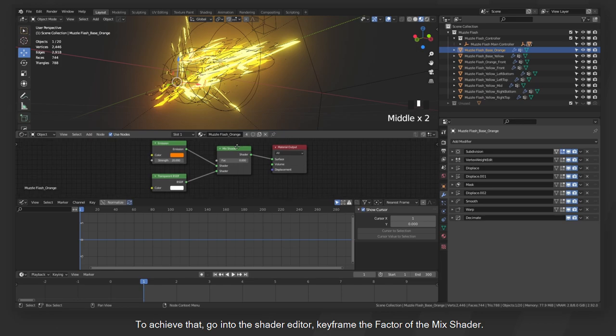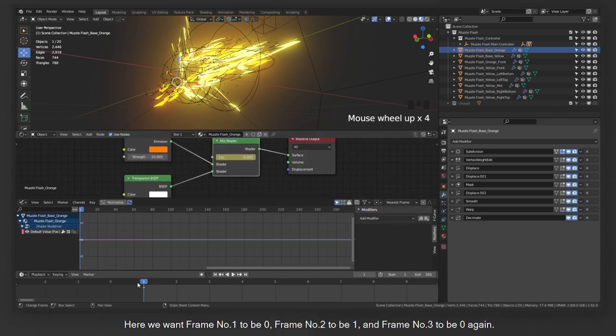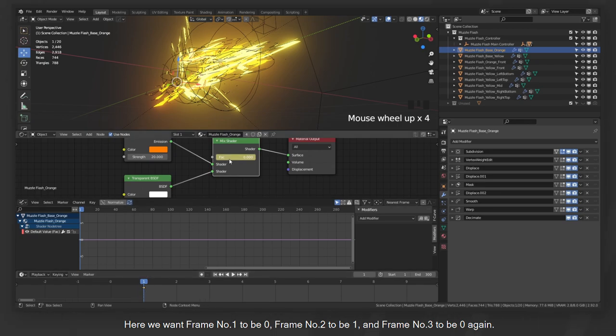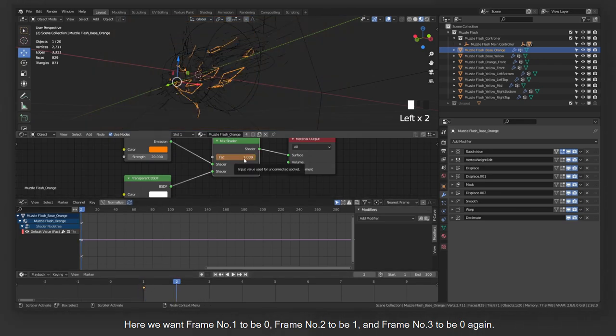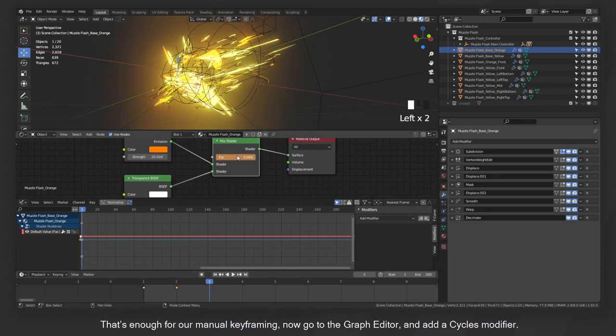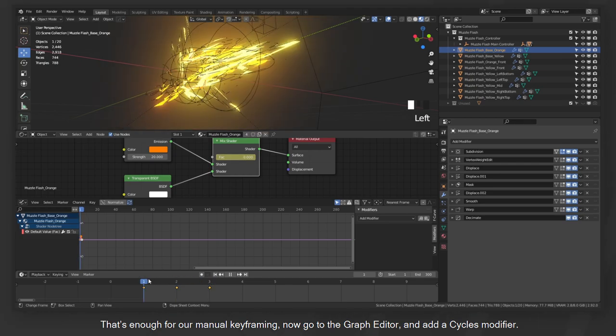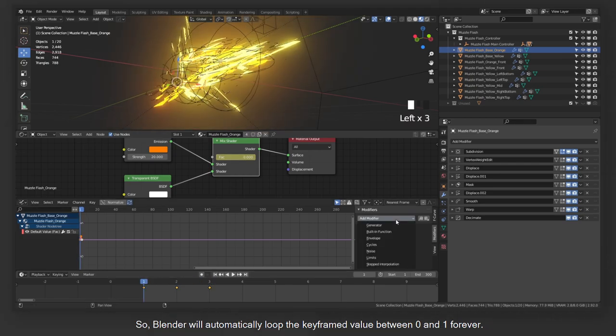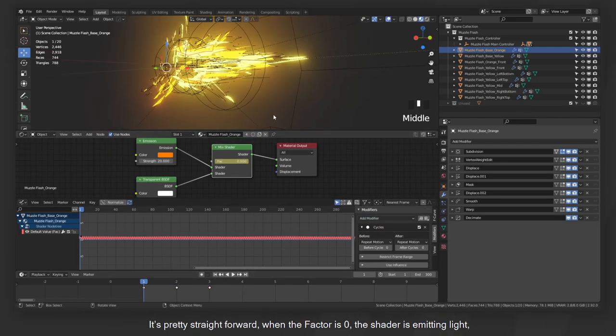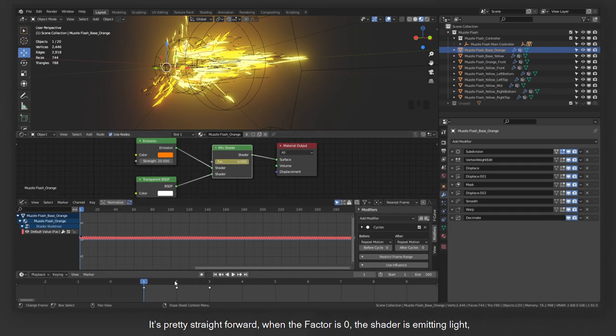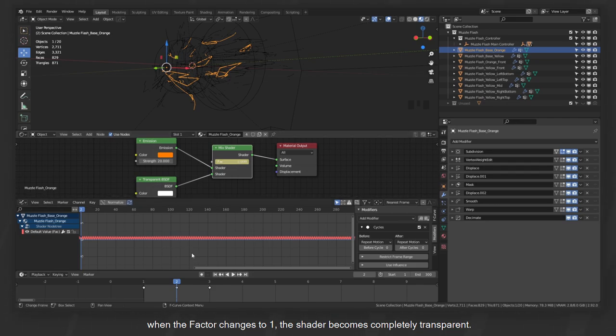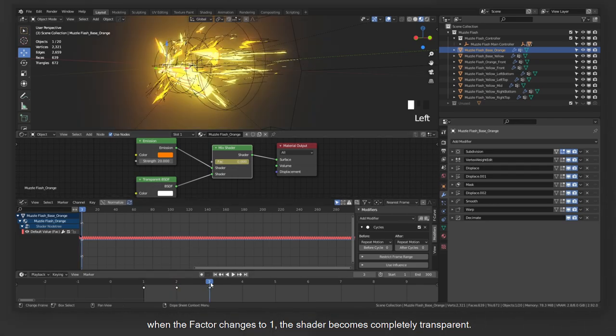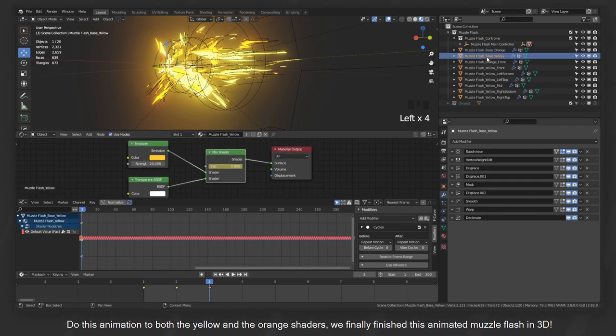To achieve that, go into the shader editor. Keyframe the factor of the mix shader. Here, we want frame number 1 to be 0, frame number 2 to be 1, and frame number 3 to be 0 again. That's enough for our manual keyframing. Now, go to the graph editor and add a cycles modifier. So Blender will automatically loop the keyframe value between 0 and 1 forever. It's pretty straightforward. When the factor is 0, the shader is emitting light. When the factor changes to 1, the shader becomes completely transparent. Apply this animation to both the yellow and the orange shaders, and we finally finished this animated muzzle flash in 3D.